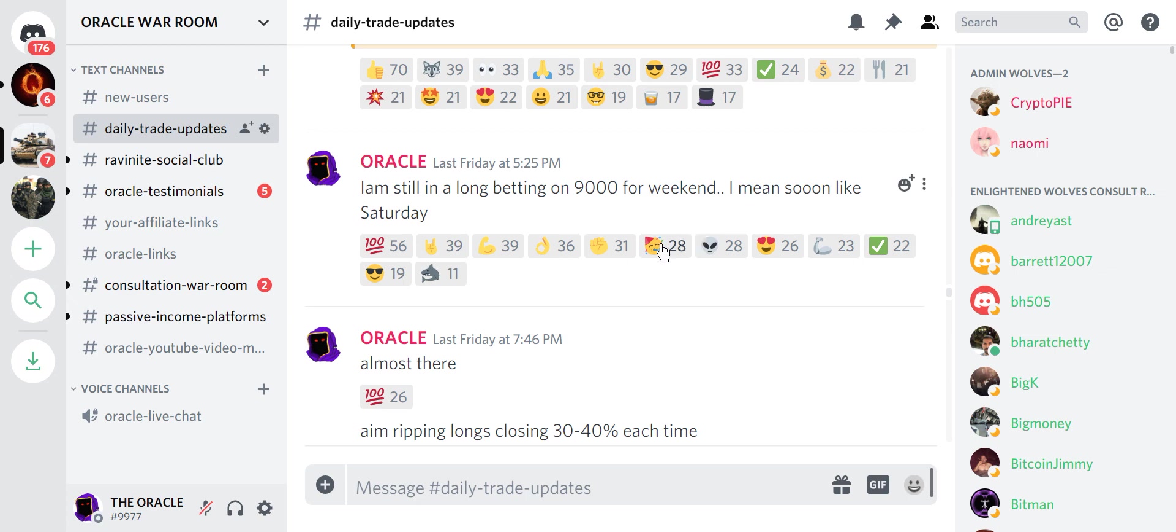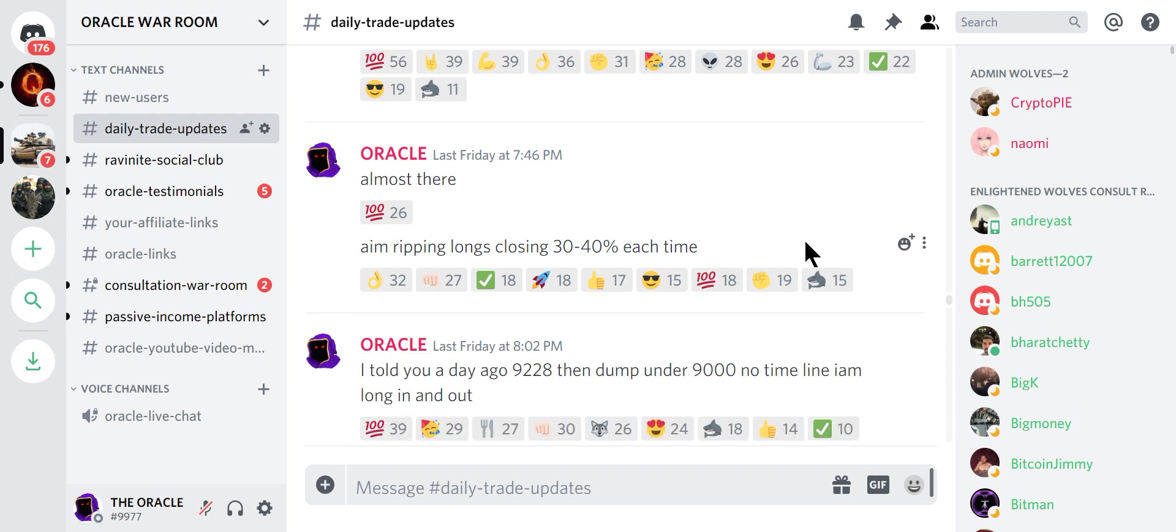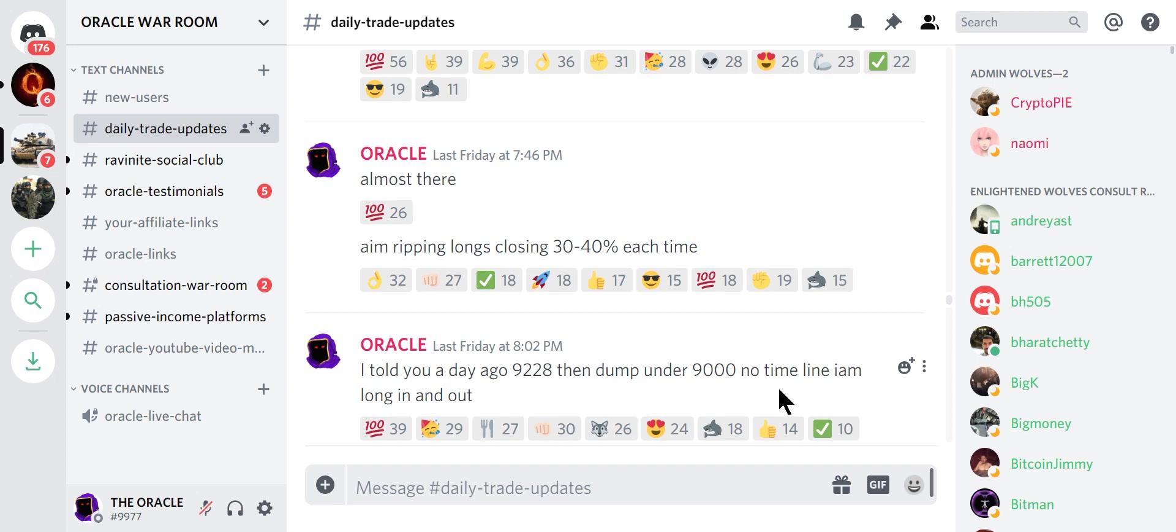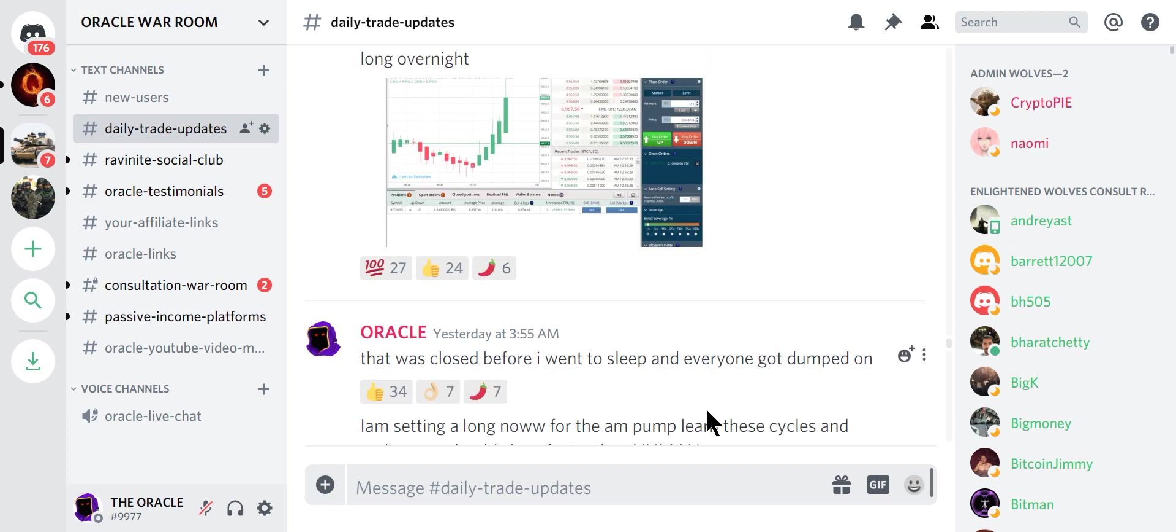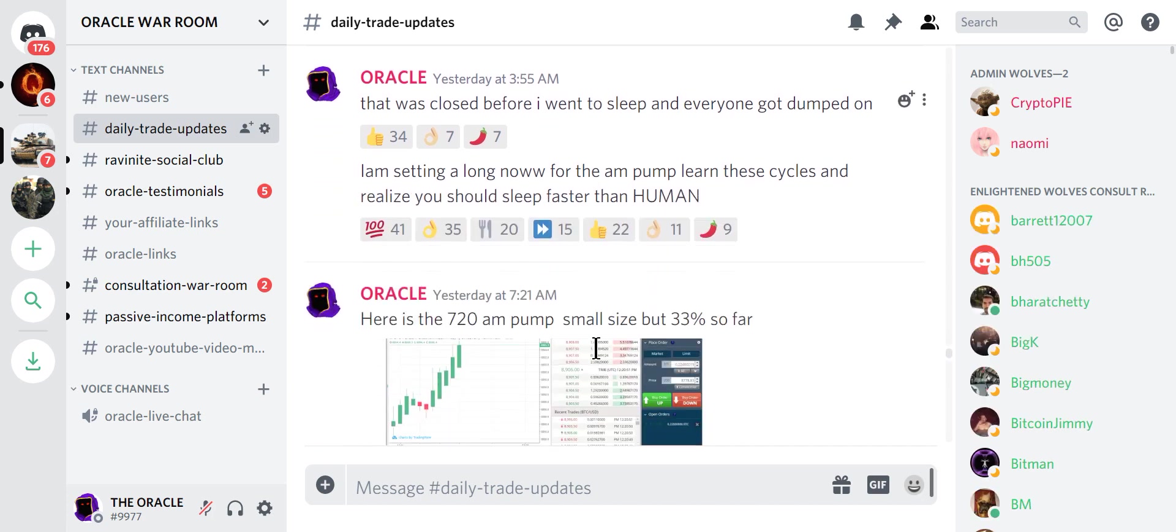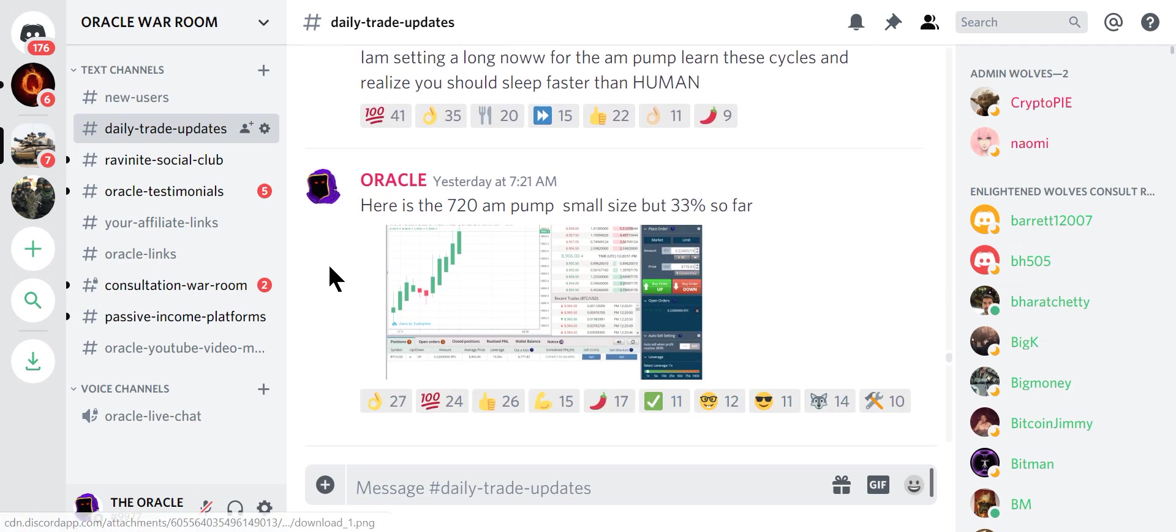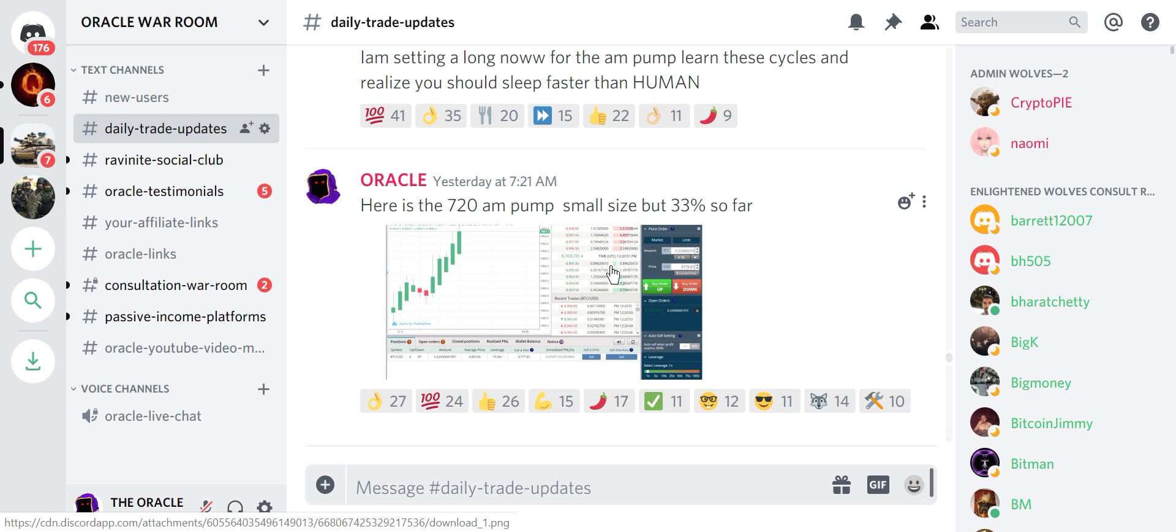We were long until the weekend, ripping longs, closing fast in and out. And then I told you a day ago we were going to hit maximum 92.28. This was on Friday. Today is Sunday morning. Then dump under 9,000. No timeline. I was long in and out. I even post at 3:55 a.m. We talk about the cycles that happen every morning.